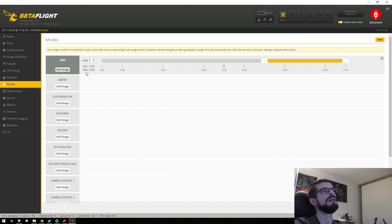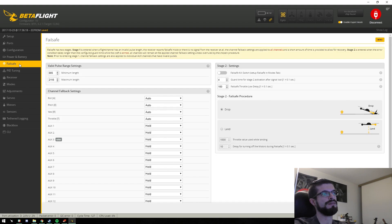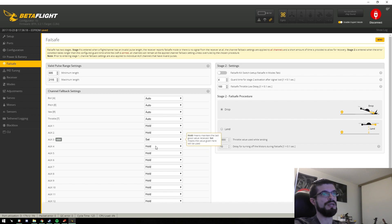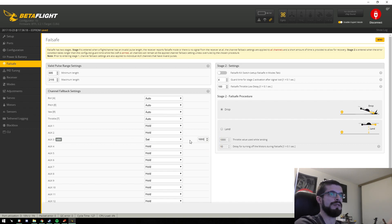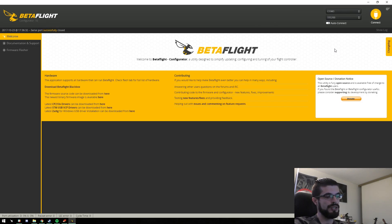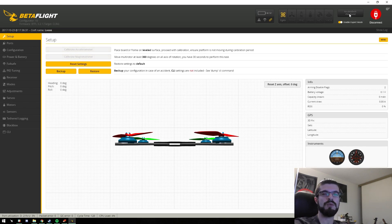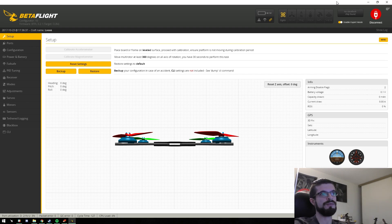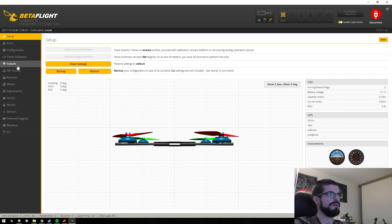Next thing I like to do is set up my failsafe. In my case I only use the one-stage failsafe and all I want it to do is die. To do that I set my arm switch channel to 1000, which basically disarms my quad and the whole thing comes crashing to the ground. I do not like using two-stage failsafe because I feel like that's too much time and something worse could go wrong. I prefer to just have my quad die if it for whatever reason gets out of my control.